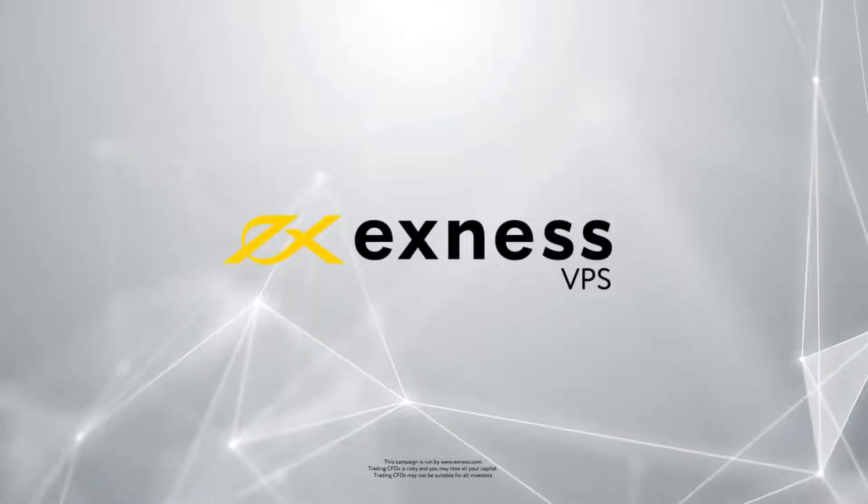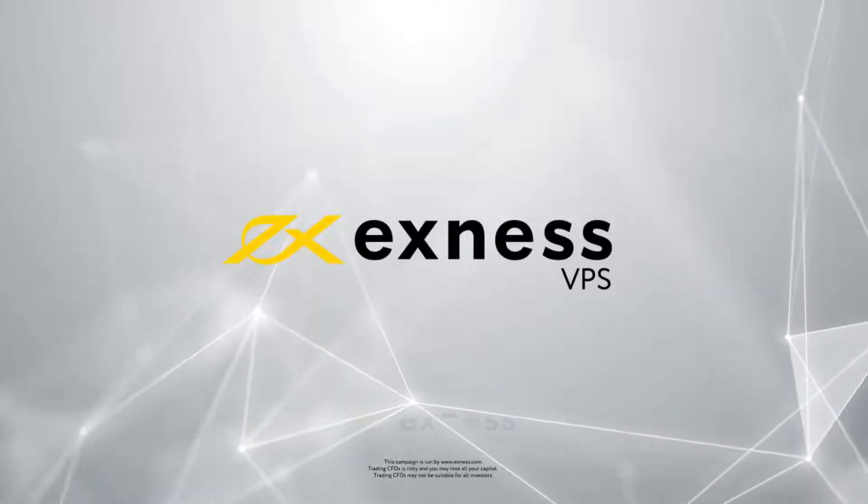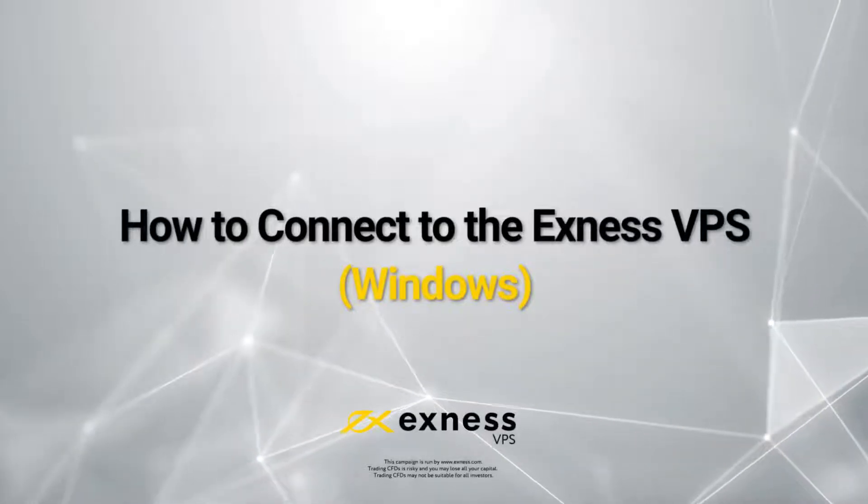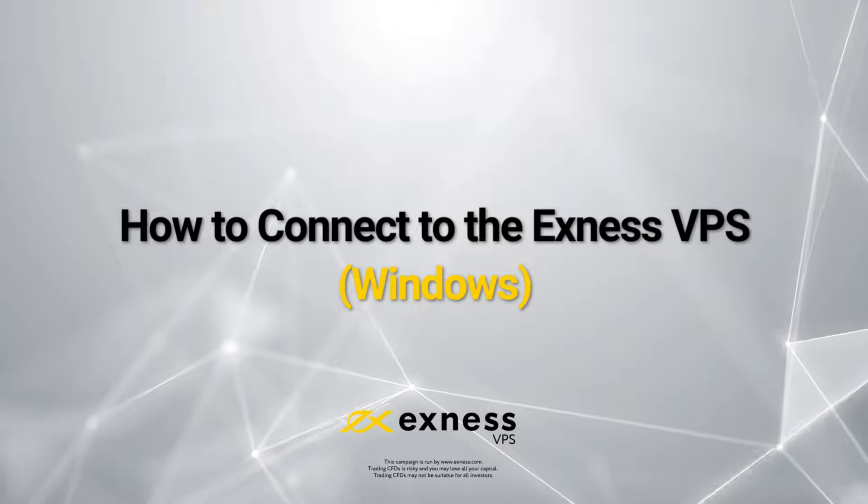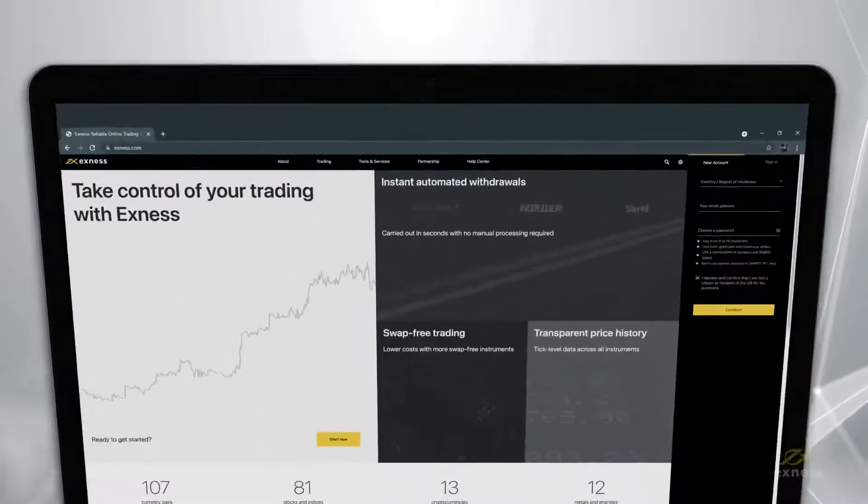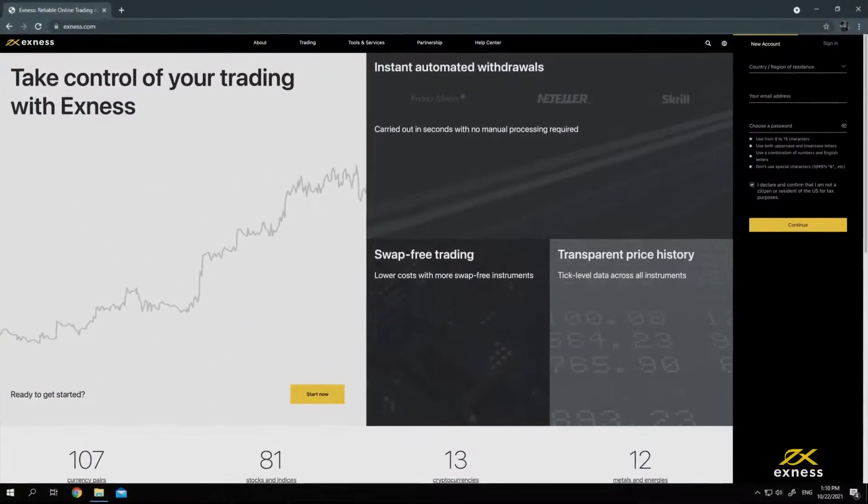Welcome to another Exness tutorial video. Today we will show you how to connect to the Exness VPS from your Windows desktop.